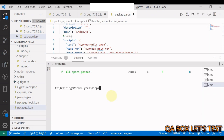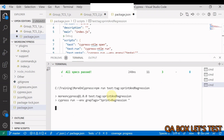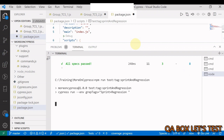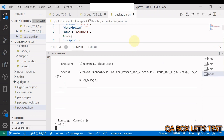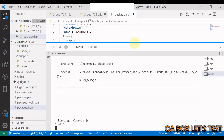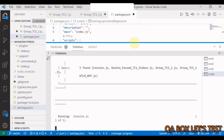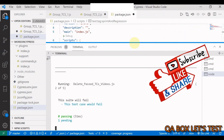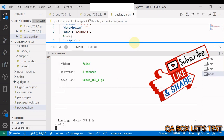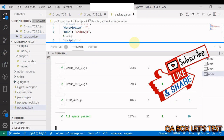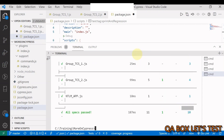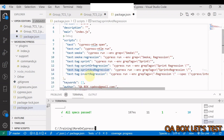Running npm run with the sprint and regression combined tag command, one out of eleven test cases is executed and ten are in the pending state.